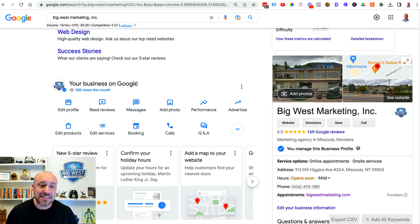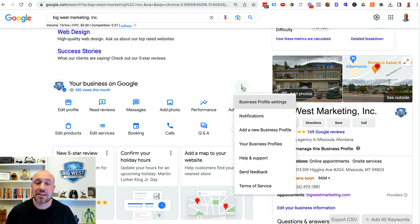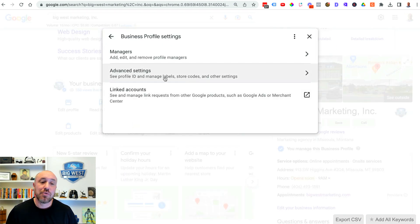Next to your business on Google you're gonna see three little dots. Click on those three little dots. You want to click on this first one business profile settings.